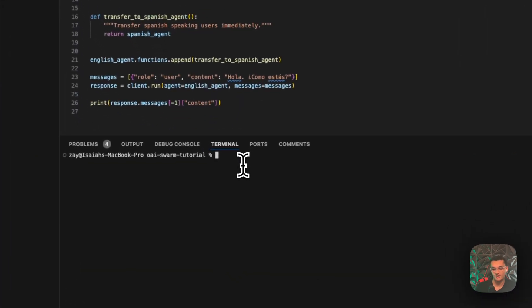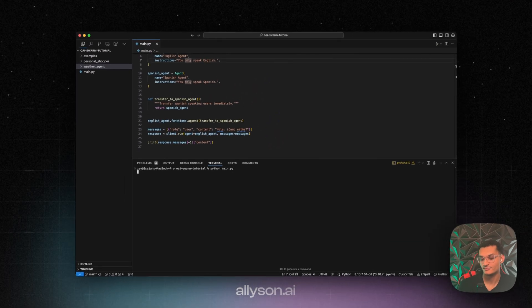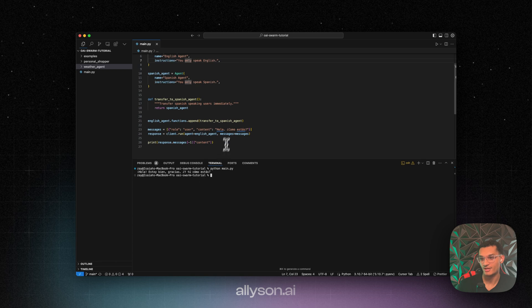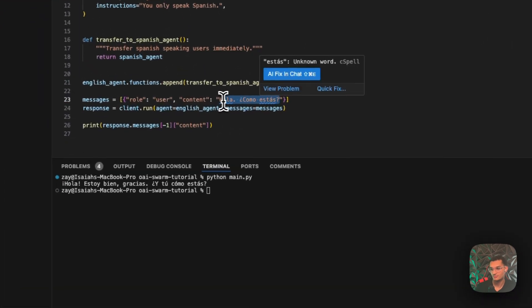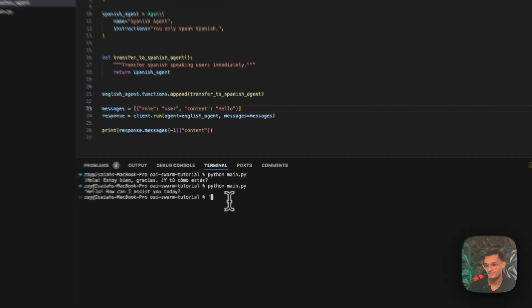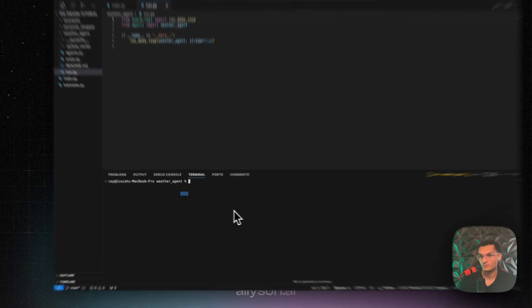So we can run Python main.py. And you can see it went directly to Spanish. And if we say hello, you can see it goes to the English one.